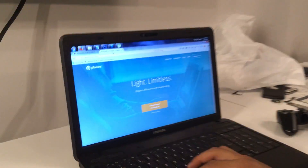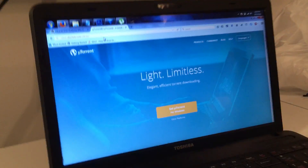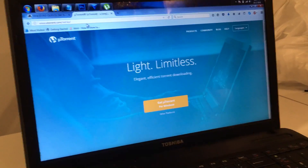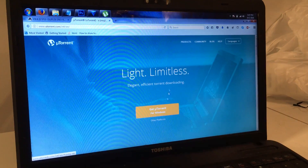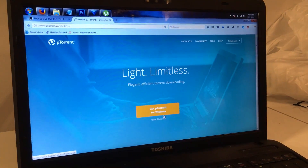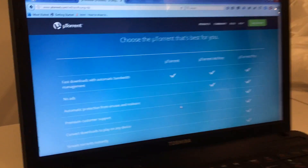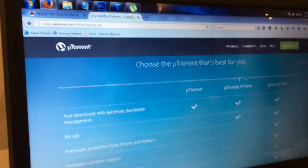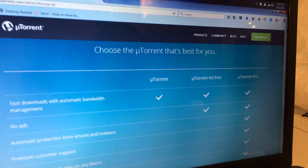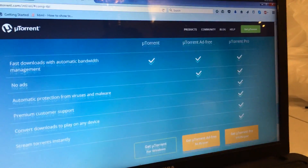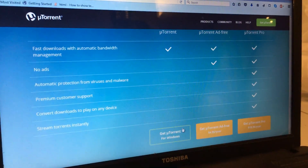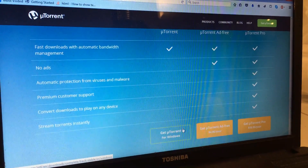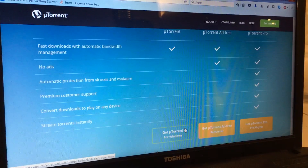At the uTorrent website, you go to uTorrent.com — you can find the link in the description or annotated in the video. Go to 'Get uTorrent for Windows.' They do have a paid version, so if you choose you can pay, or get it for free — get uTorrent for Windows over here.